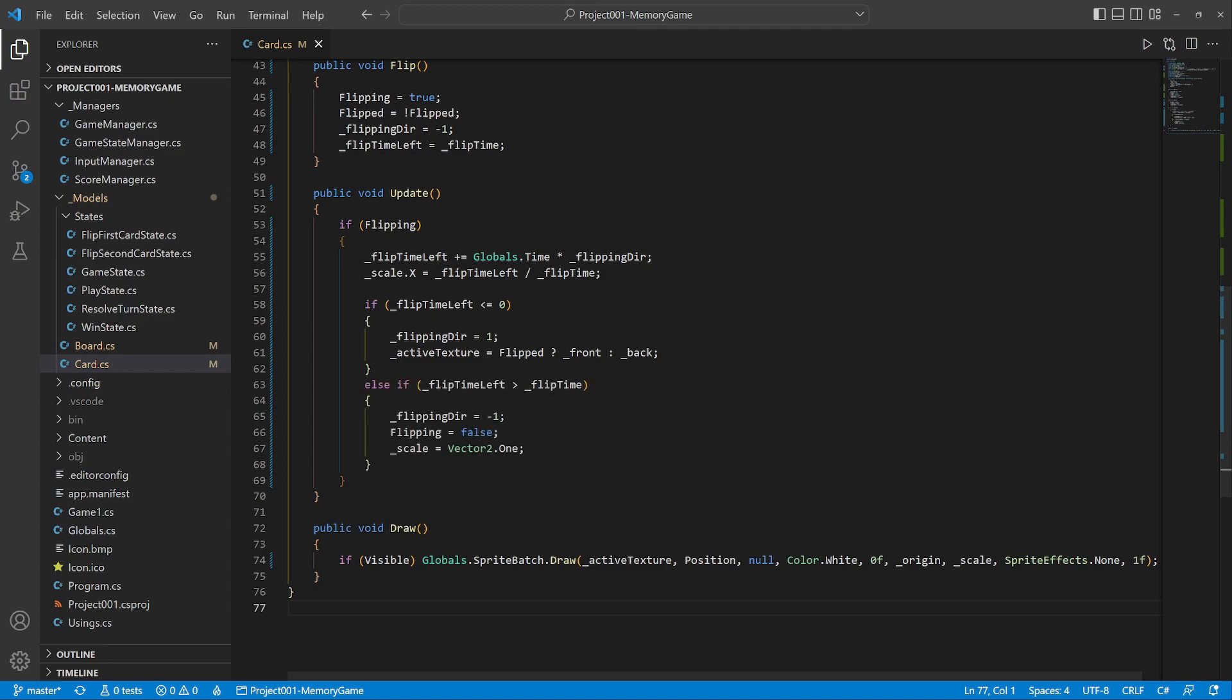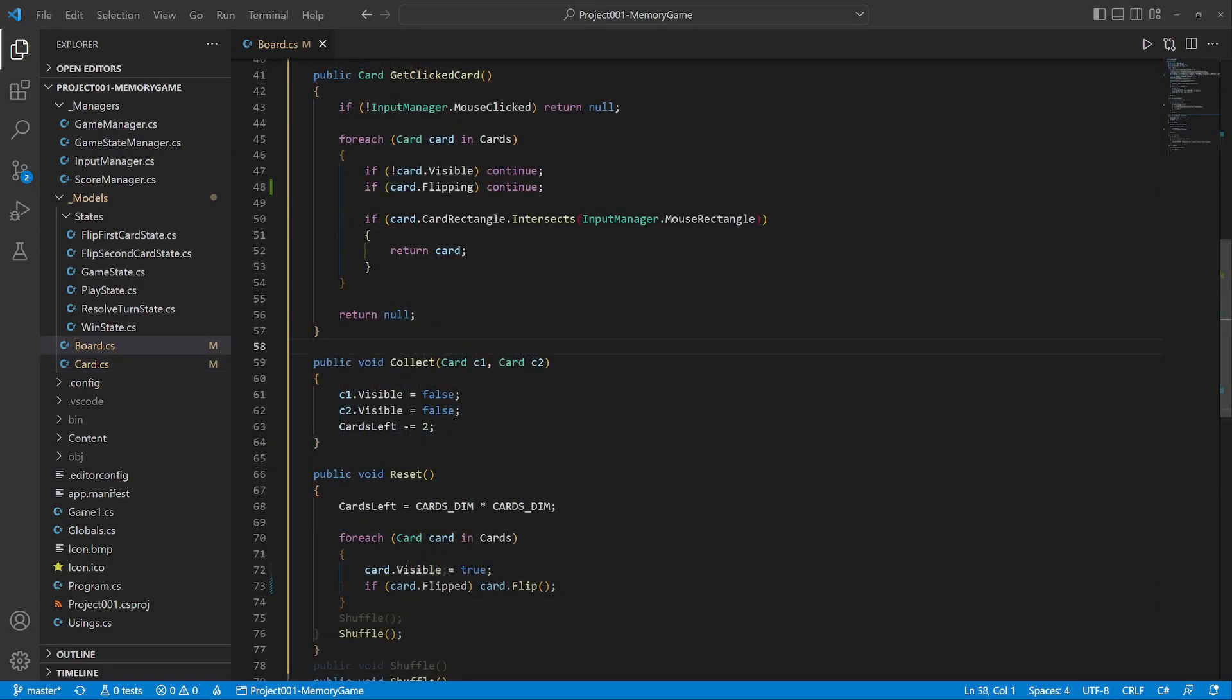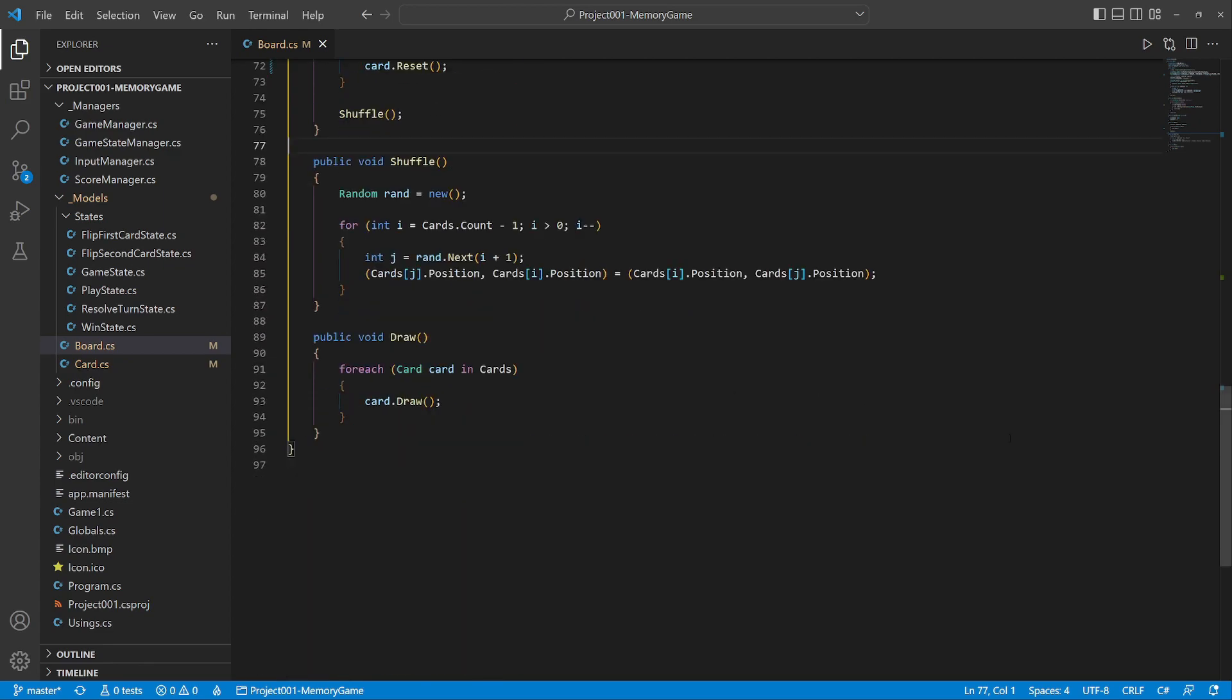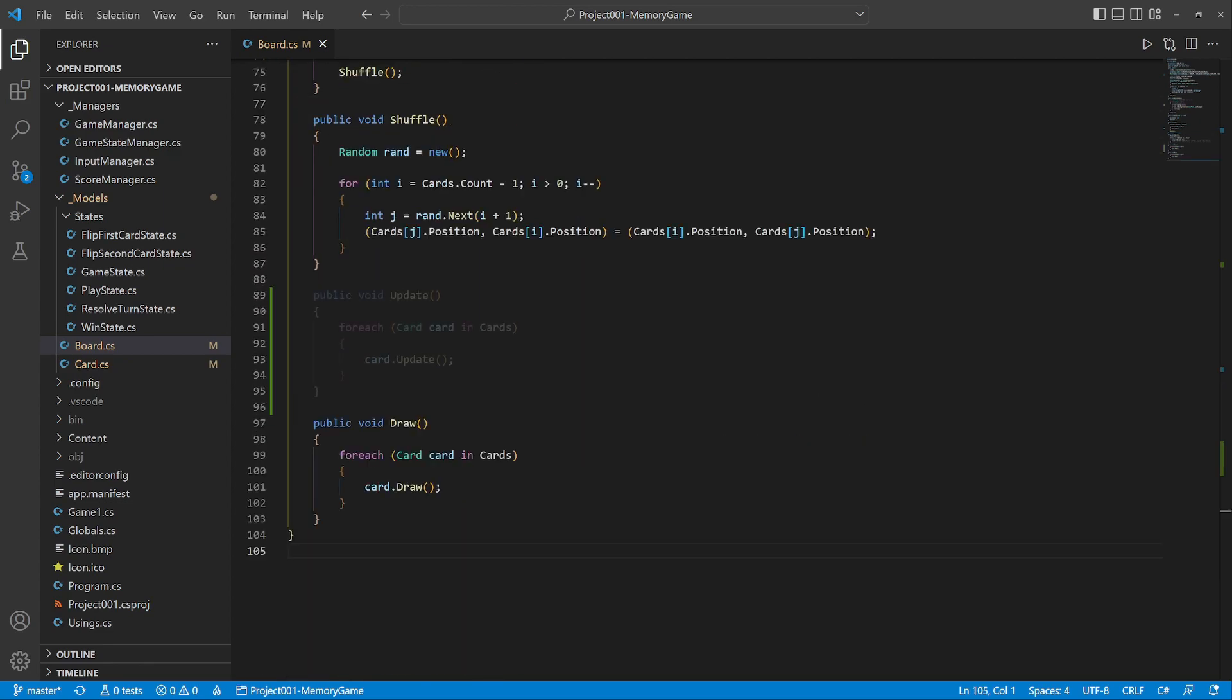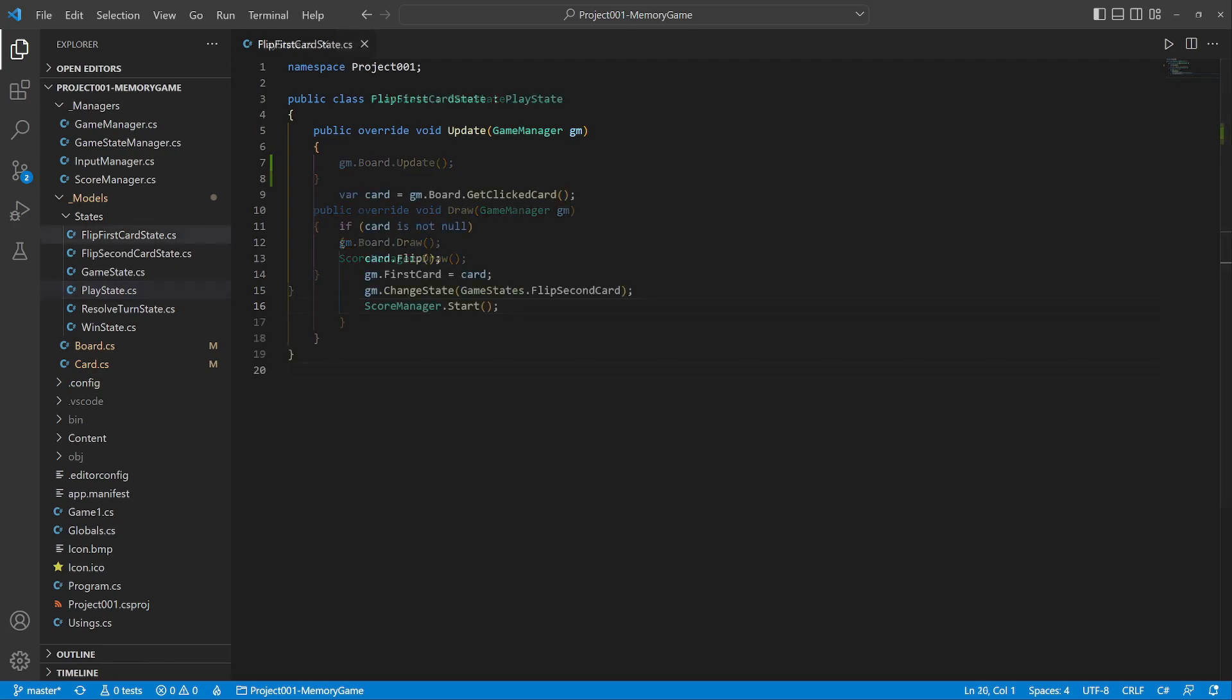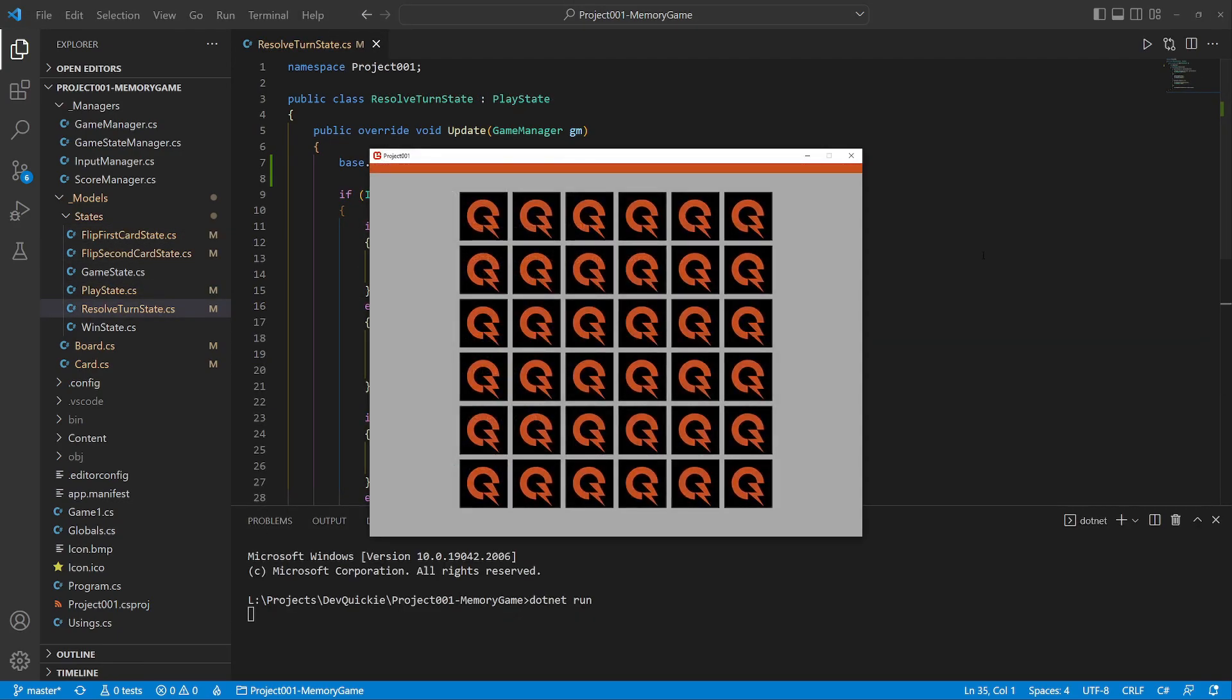Back in the board class, when picking a card we skip the flipping one and simplify the reset. We also need to add the update method. One last thing we need to do is to call the update from every state. And here we go.